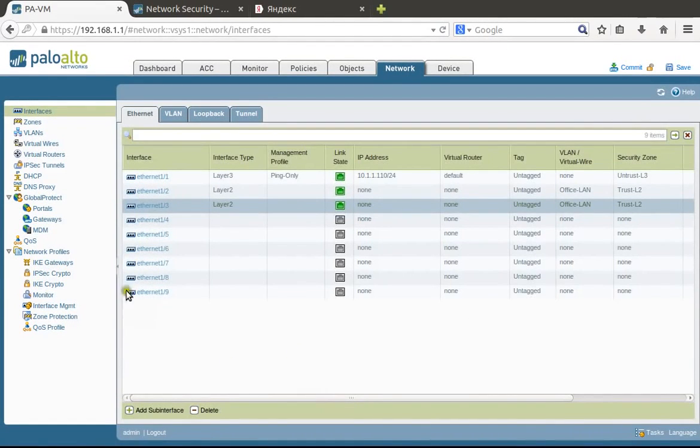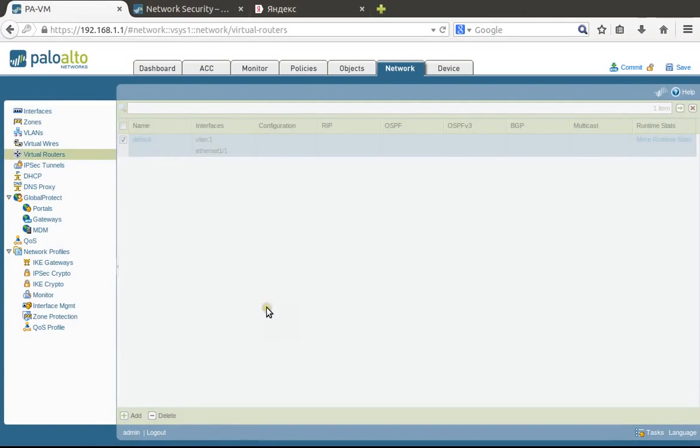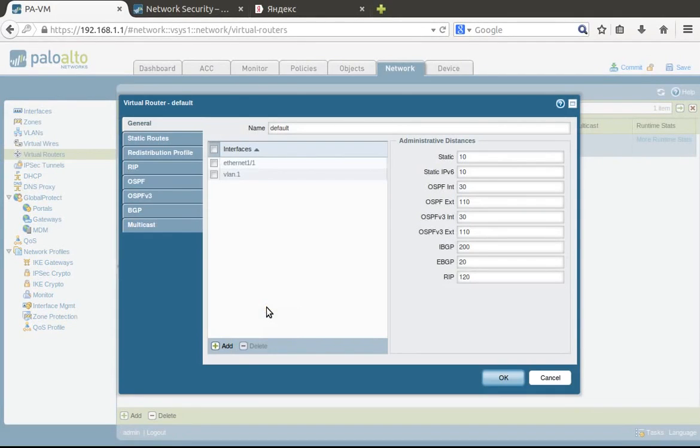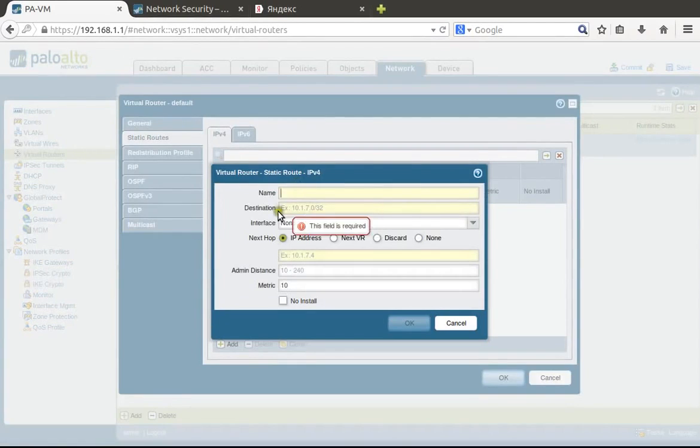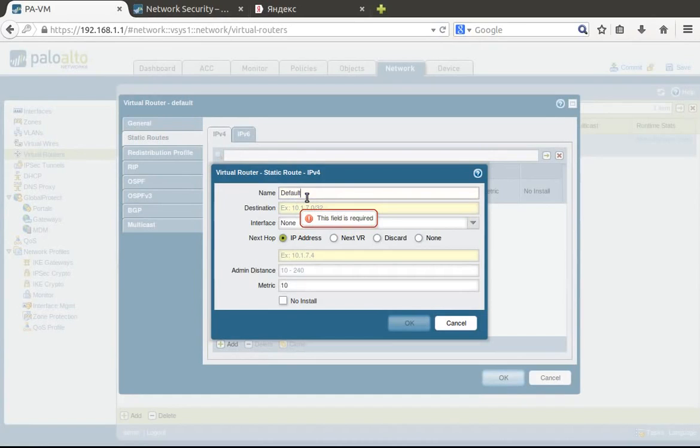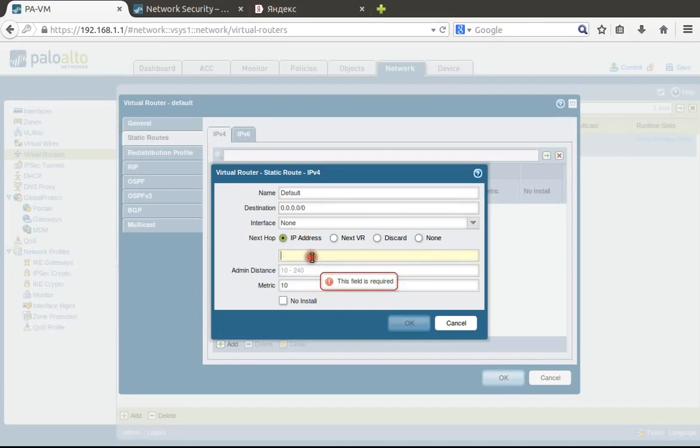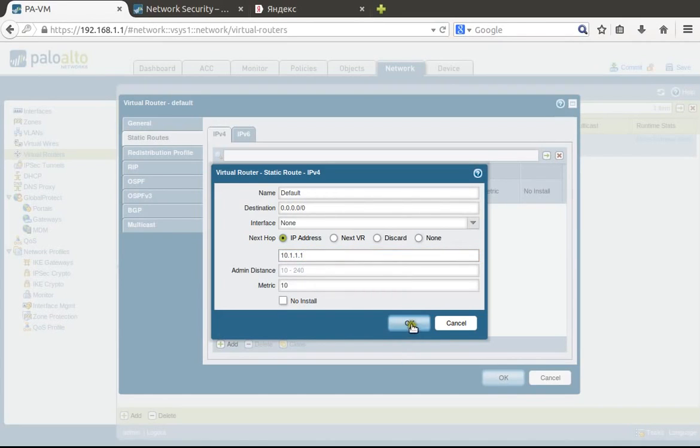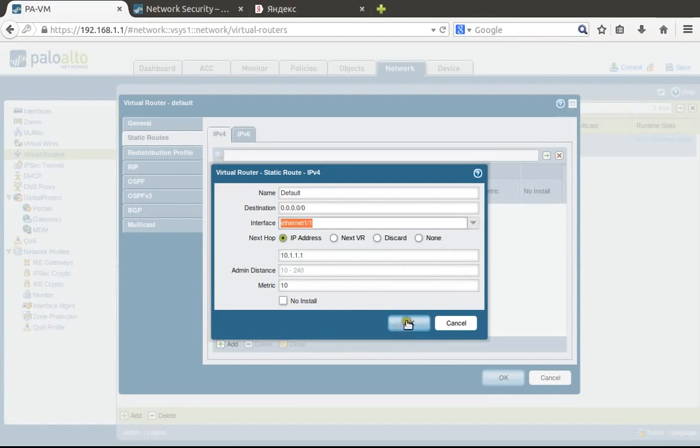Now we need to go to virtual routers. Because we don't have any inheritance—we can't get anything from the service provider—we have to configure a default route here: 0.0.0.0/0, and address 10.1.1.1 will be our default gateway on interface Ethernet 1.1.